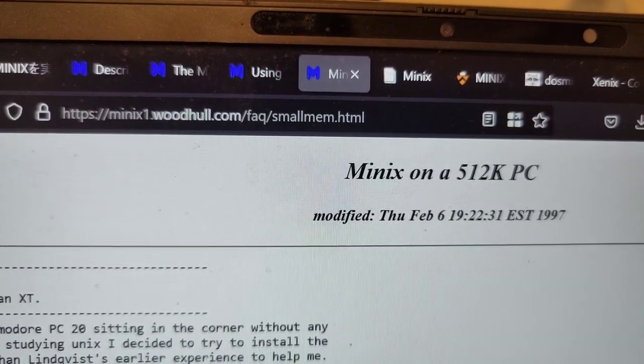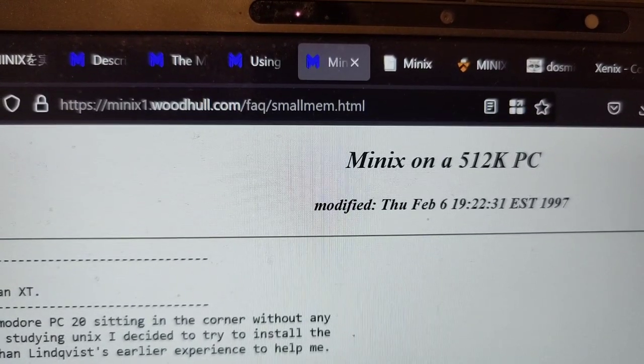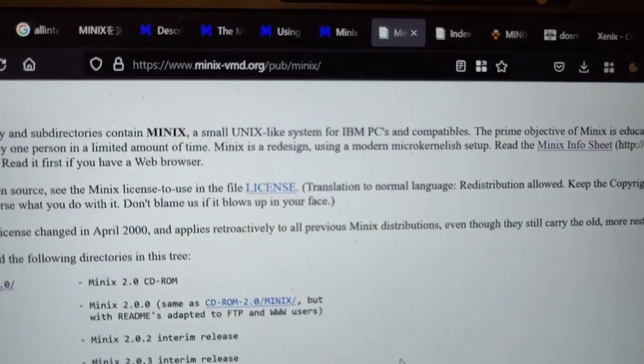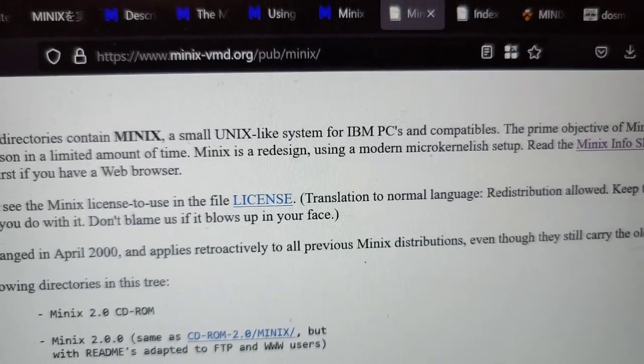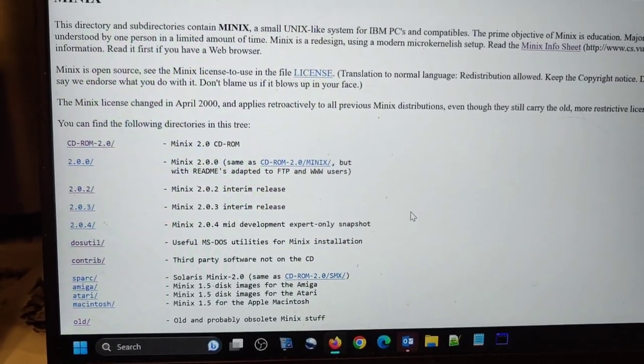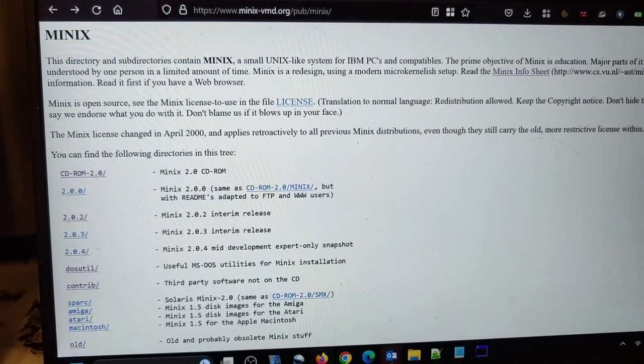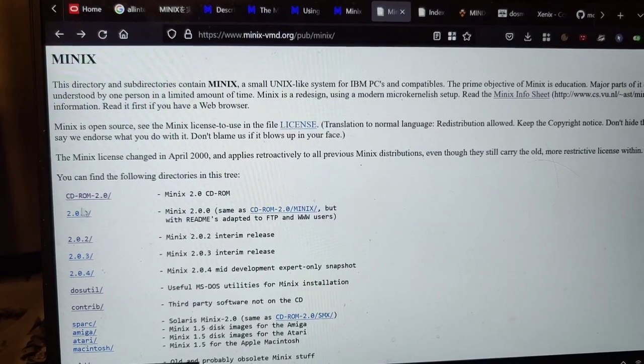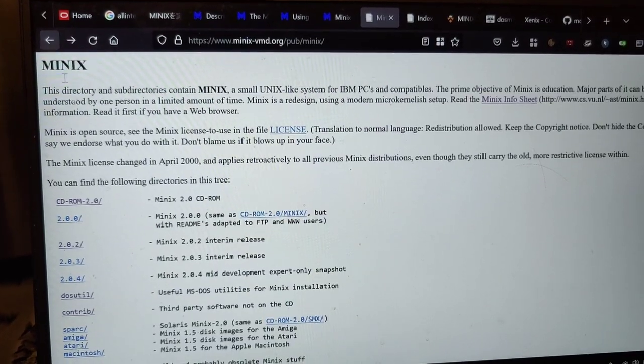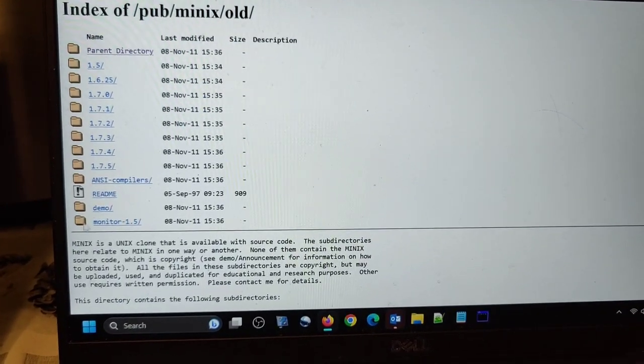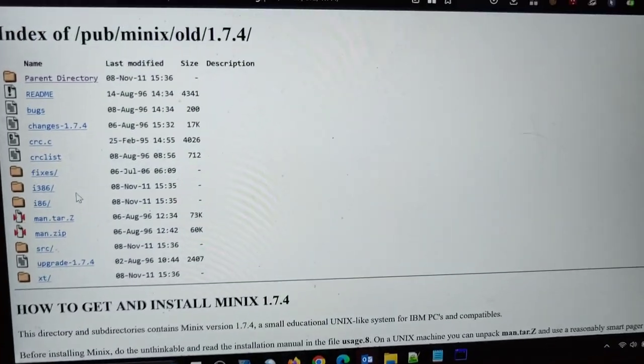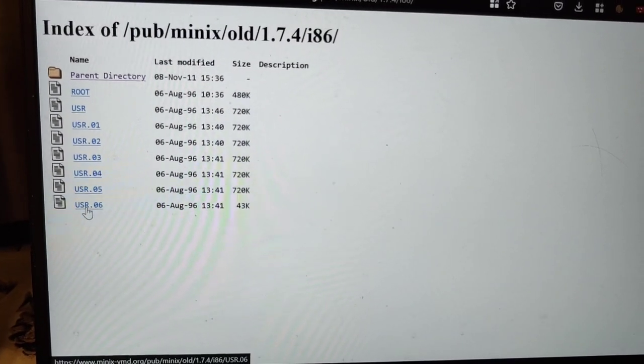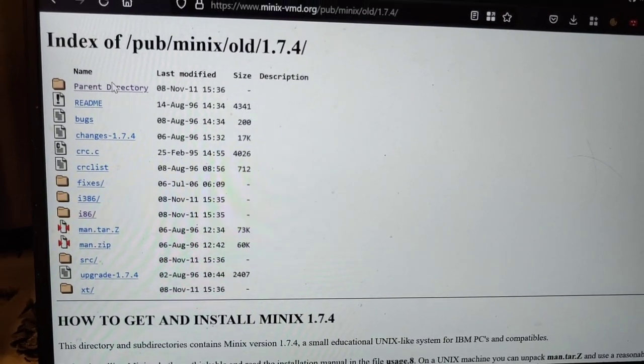This minix1.woodhull.com website turned out rather useful. It was, however, only the minix-vmd.org website, which really contained the old files, which are of particular interest to our experiments. Especially, look, here we are having 2.0.4, but we are having also the predecessors. The CD-ROM doesn't work. So that's what I mean with bit rot. But if you click on old, then you are getting here all sorts of stuff, which could be of use. And if you wanted to install something like that, something really ancient perhaps, that might be more what you're interested in.